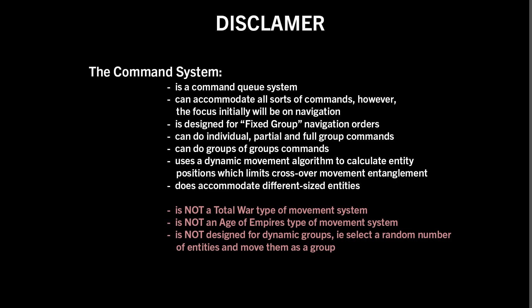It does have a dynamic movement algorithm which calculates entity positions and limits their crossover and entanglement when they change directions. I'll give you a demo of that in a sec. And it will accommodate different entity sizes.